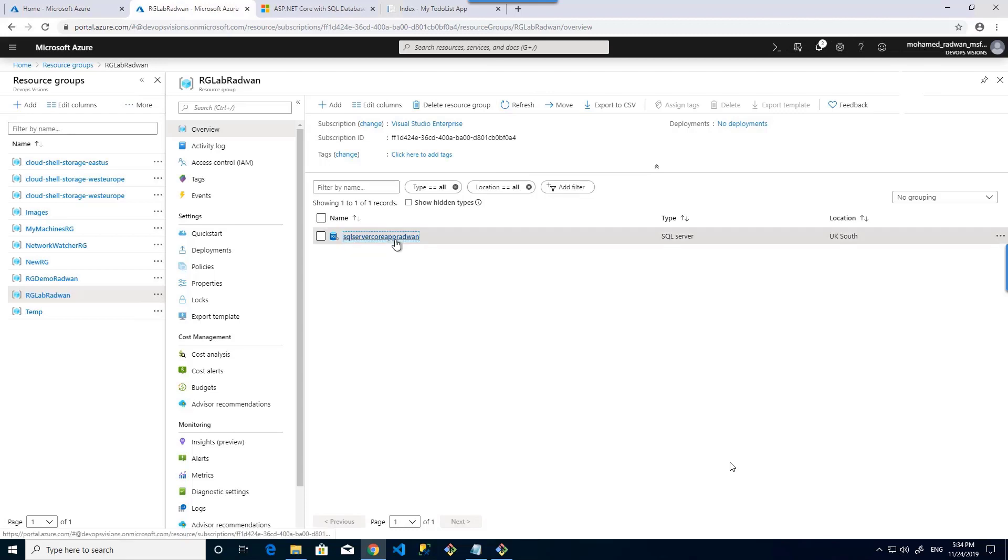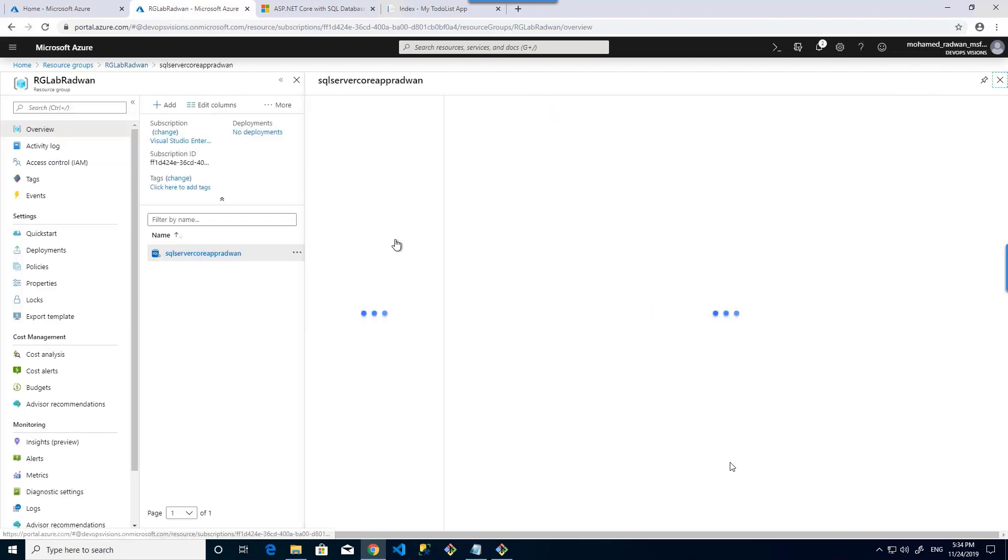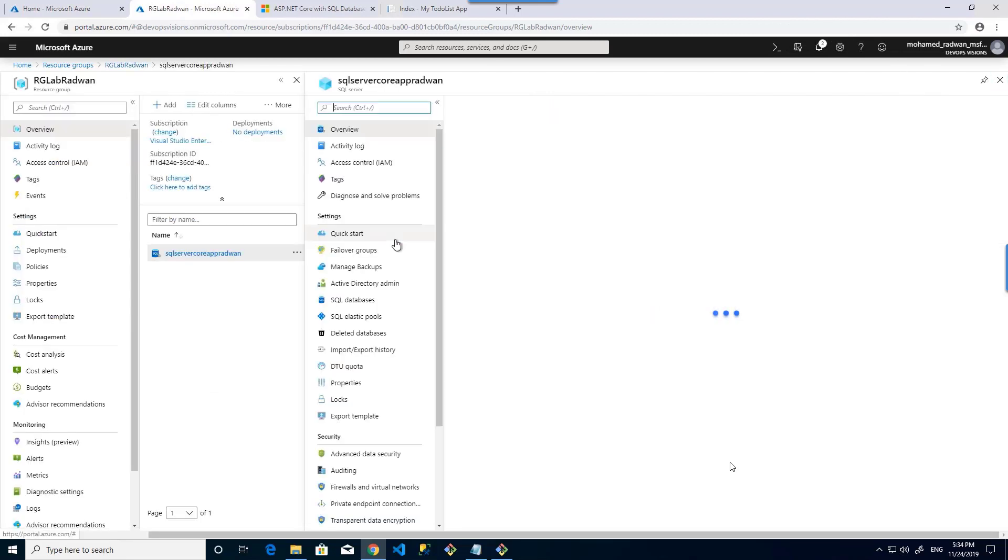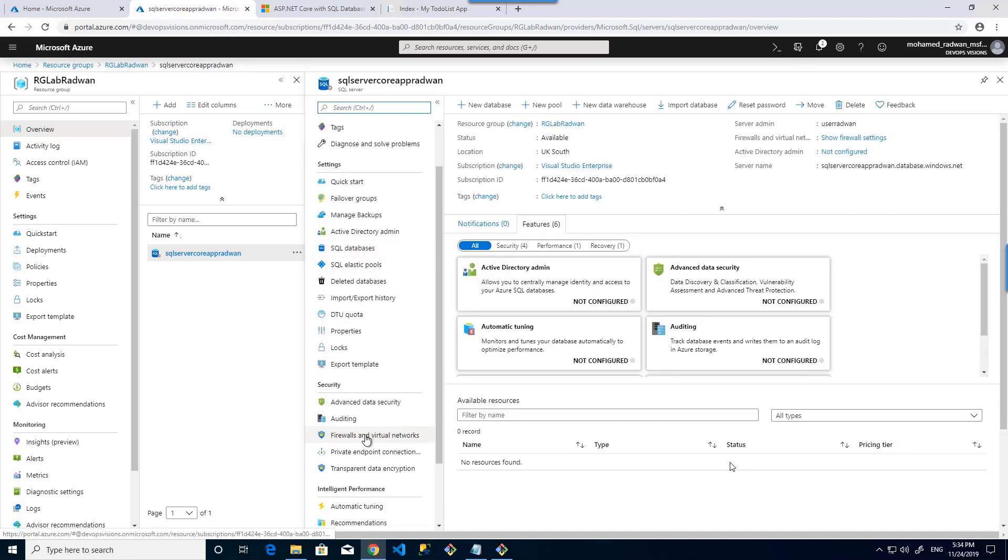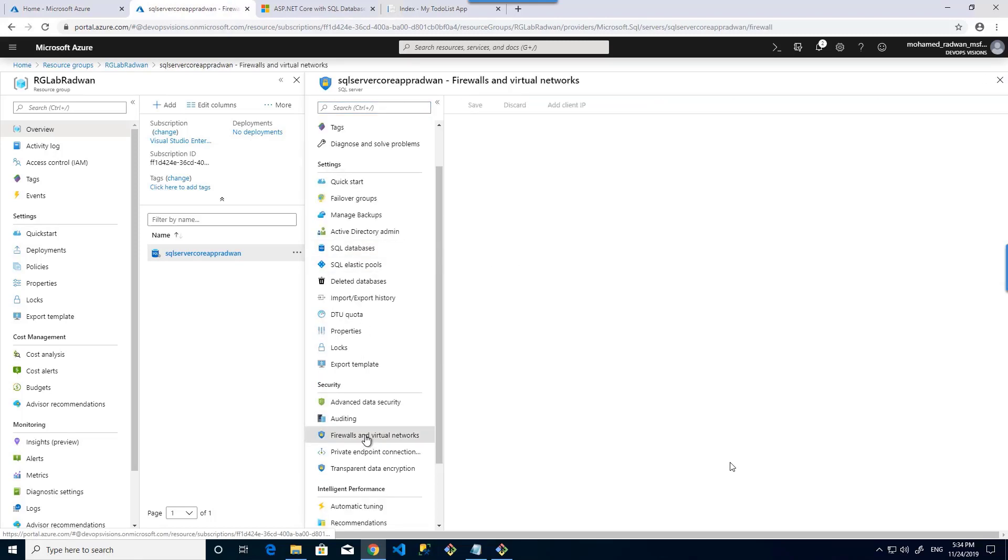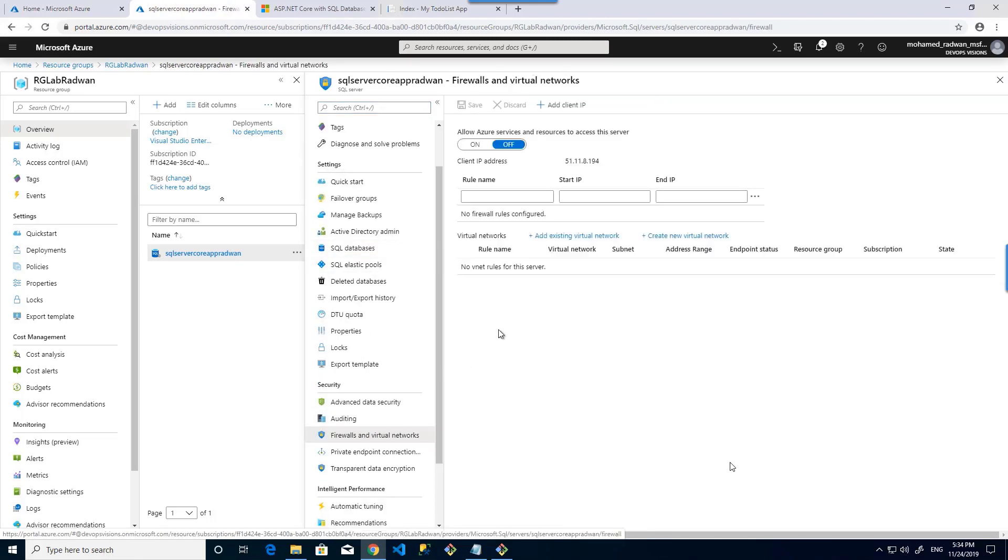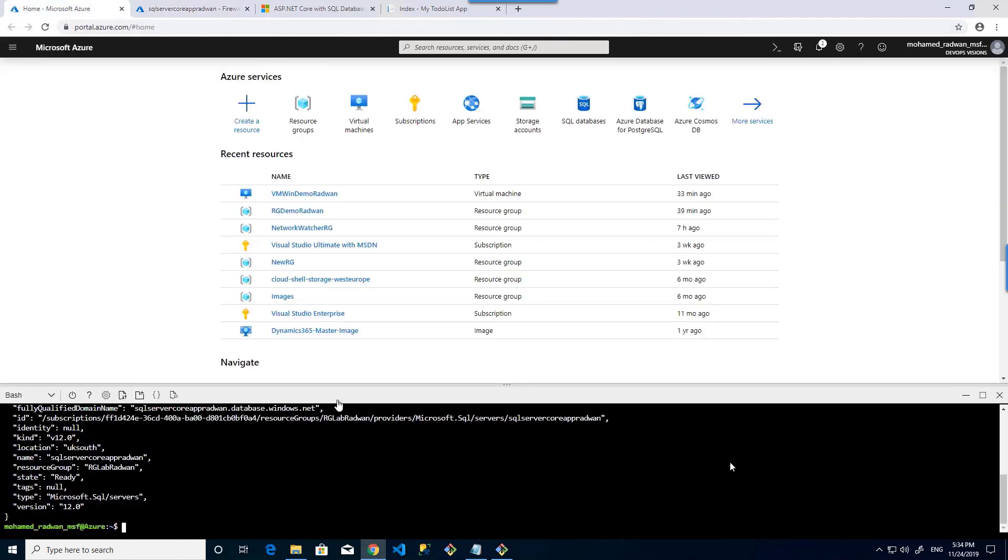Let's open the SQL server and now I will navigate to the firewall. We can see that allow Azure service resources to access the server is turned off, so I will create a firewall rule which will turn it on.